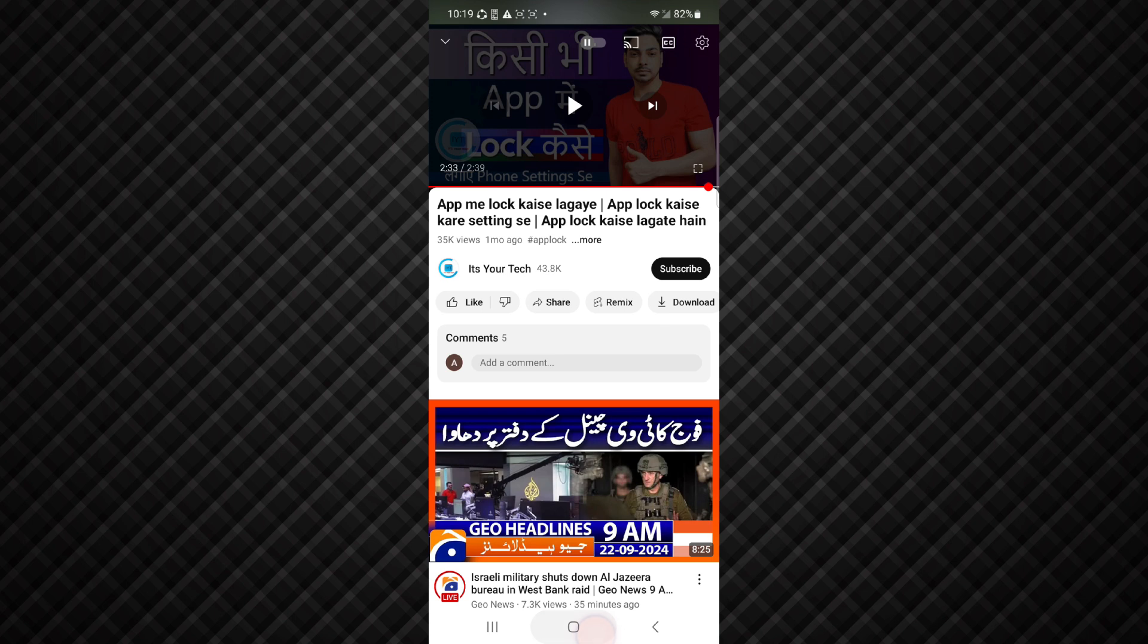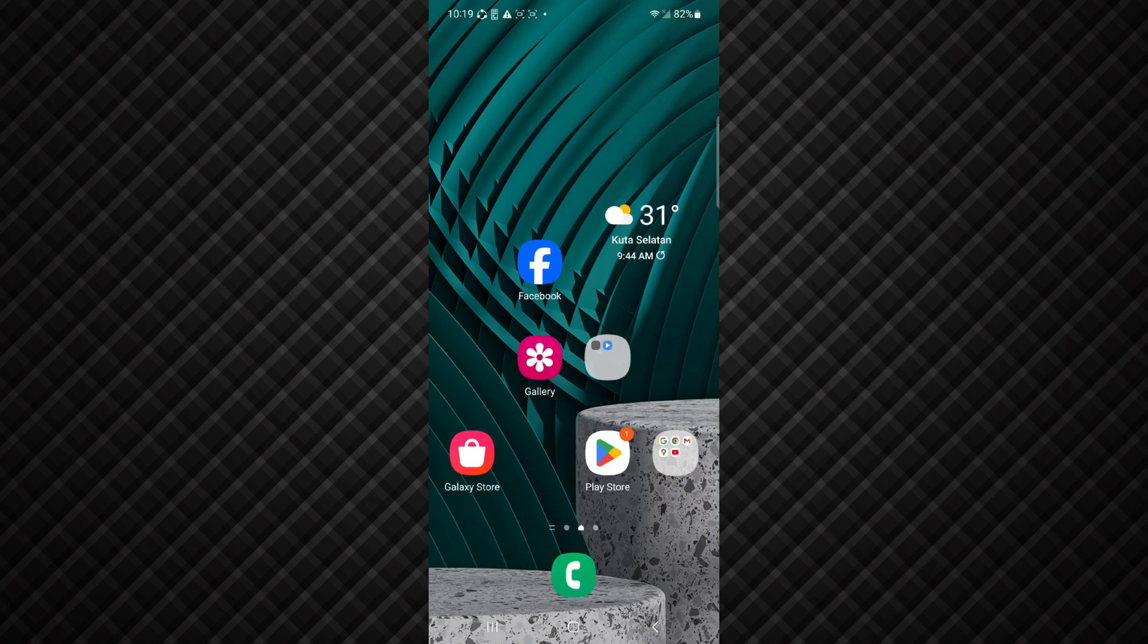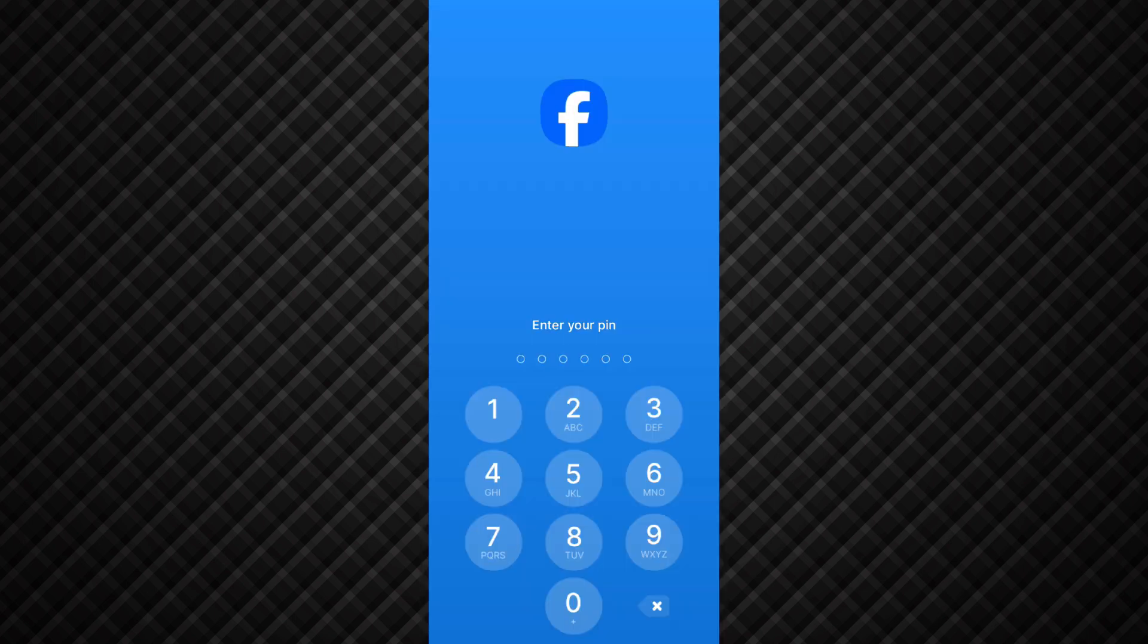Similarly, if I want to open Facebook, then I have to click on it and here you can see app lock has been set. So guys, in this way you can set app lock to your apps in mobile. If this video is helpful for you, please like the video and subscribe to our channel. Thanks for watching.